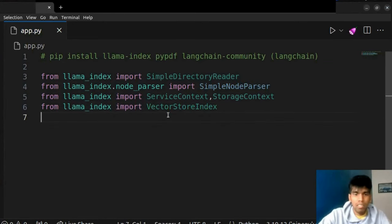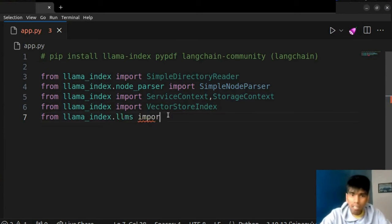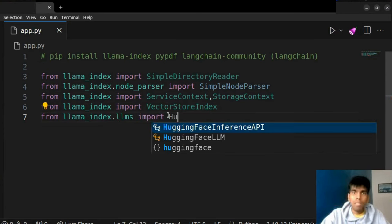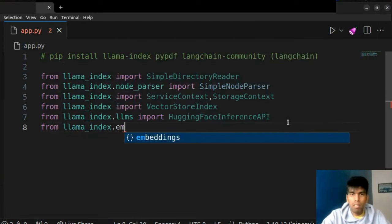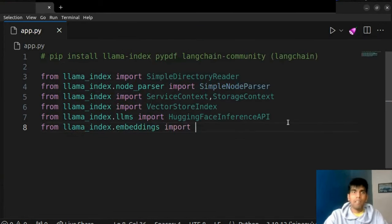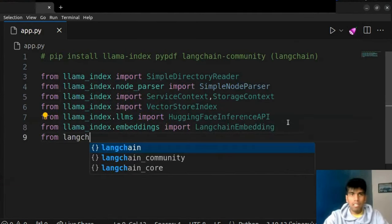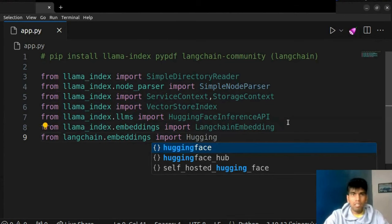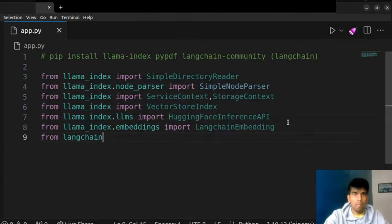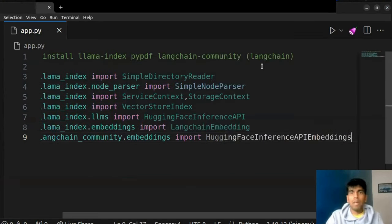Inside service context, we need two things: one is our large language model, and the large language model is our open source model which we will fetch from HuggingFace. We also need to use an embedding model from HuggingFace, but we can't directly use HuggingFace for embedding — rather we'll use LangChain. We will use embeddings, specifically the HuggingFace Inference API embeddings. It should be from LangChain community: from langchain_community embeddings import HuggingFaceInferenceAPIEmbeddings.